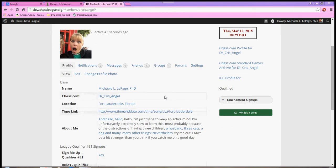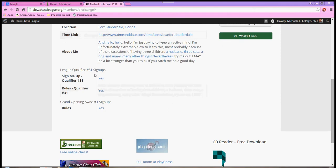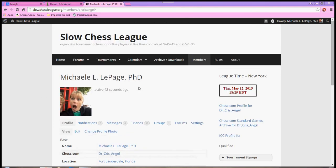Once you do that, under all of your basic information, you will see the events for which you have registered. And so, you can see here, I've signed up for Qualifier 31. It also has that I have read the rules. All right. So, you are registered. Now what?